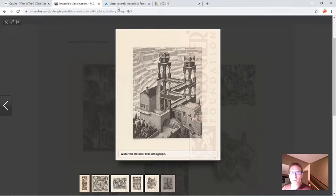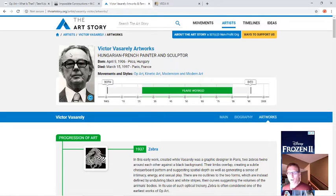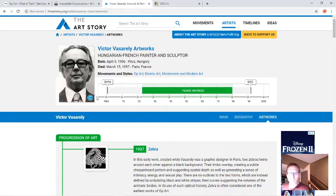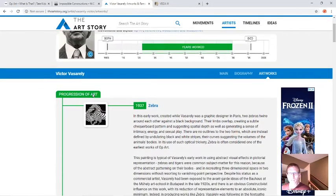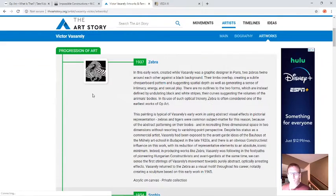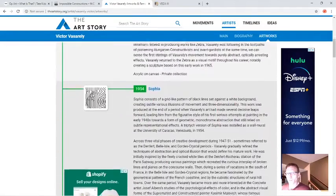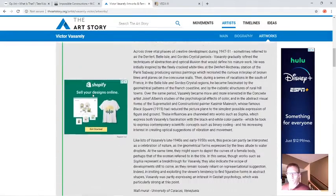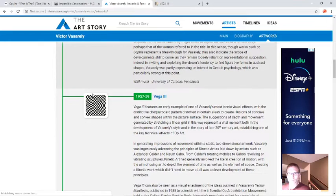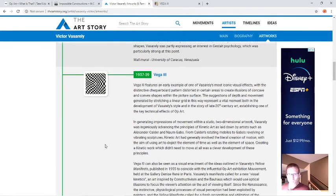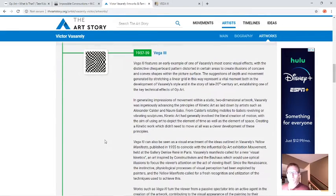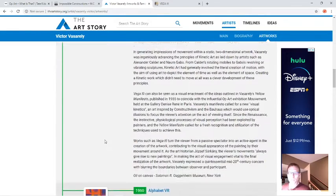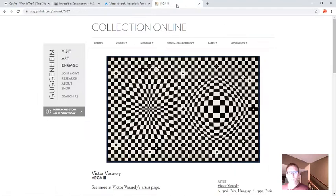One of the artists that's probably mentioned most of the time when we talk about op art is Victor Vasarelli. And the art store is kind of a cool website where you can go and look and read a little bit about artists and see how they have created art over the course of their lifetime. And you can scroll through there.